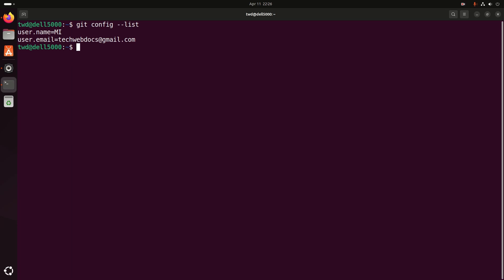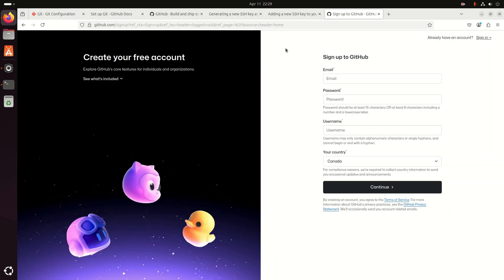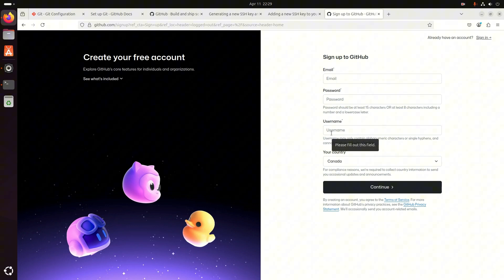Now create a GitHub account if you don't have one yet. Visit github.com, click on the sign up button, and follow the steps. Enter your email address, enter a password, enter a username, select your country, then click on continue.